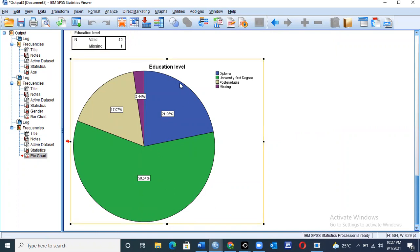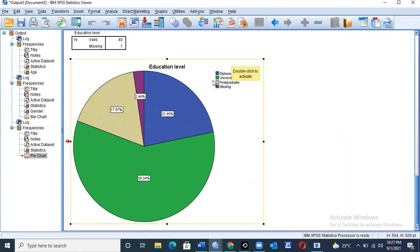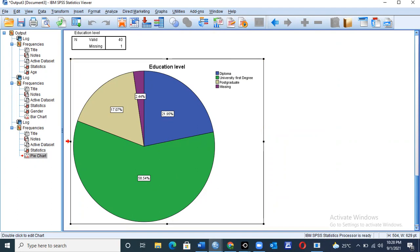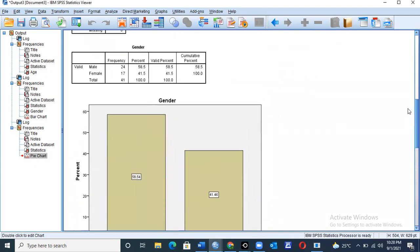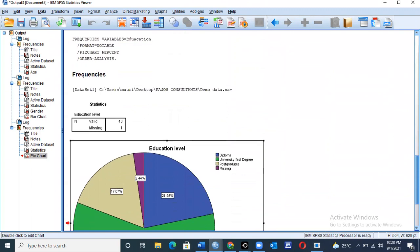You can always cross-check whether the missing value was due to your error or from the respondent who was providing the information. From the pie chart you can easily tell that diploma was 21.95 percent, and university degree was the majority at 58.54 percent. This is the way in which this data can be interpreted.